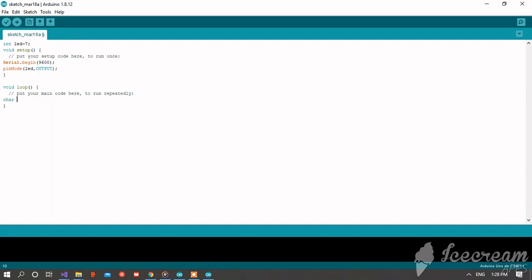Now character char data equal serial dot read. Switch data.